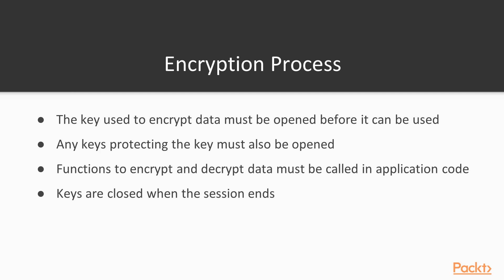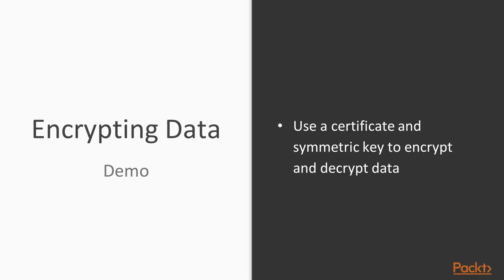There are a number of functions that are used to encrypt and decrypt data, and they have to be called in your application code, whether that's inside of a stored procedure in SQL Server or sent in a batch from your application. The keys are typically closed when the session ends, though best practice would be that you want to close your keys when you're done using them. Let's look at a demo where we encrypt some data with symmetric keys so that you can see how this works in code.